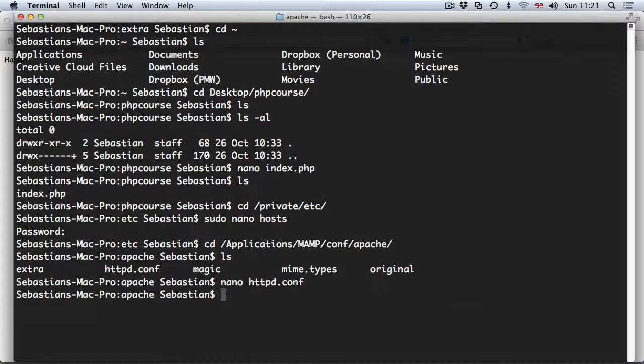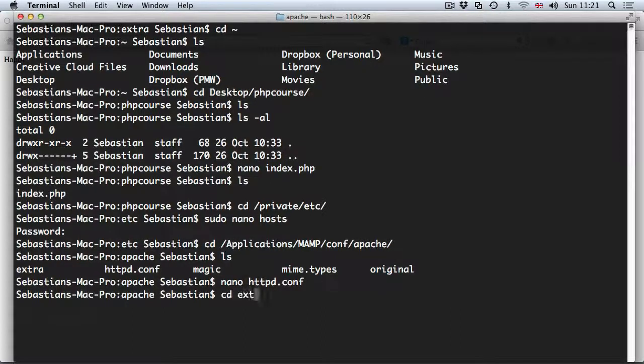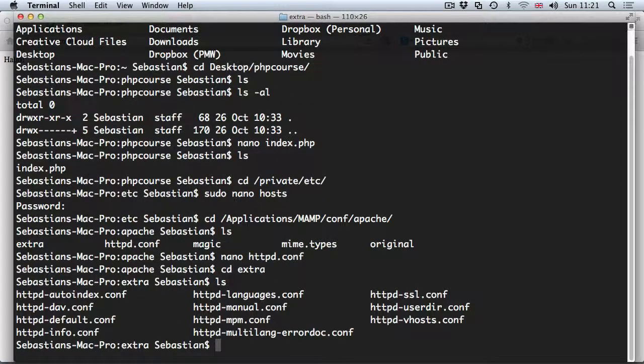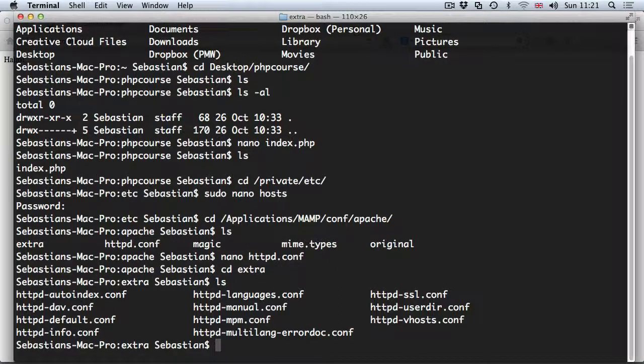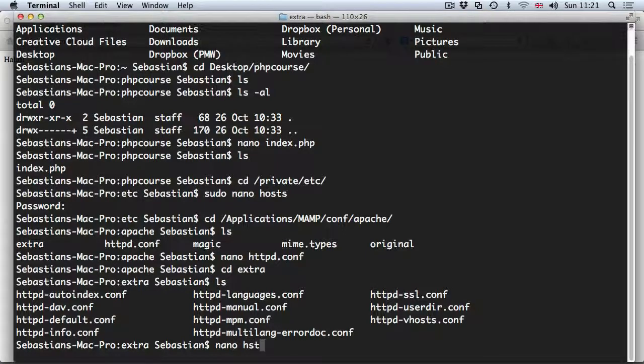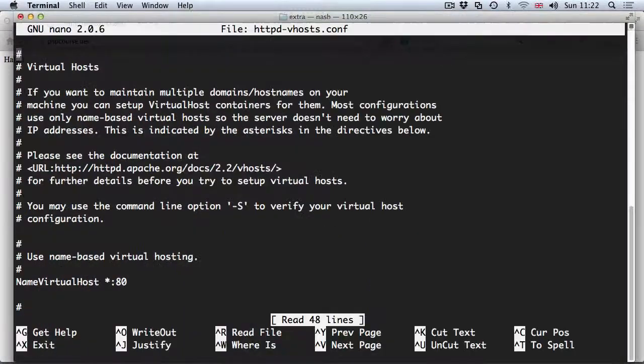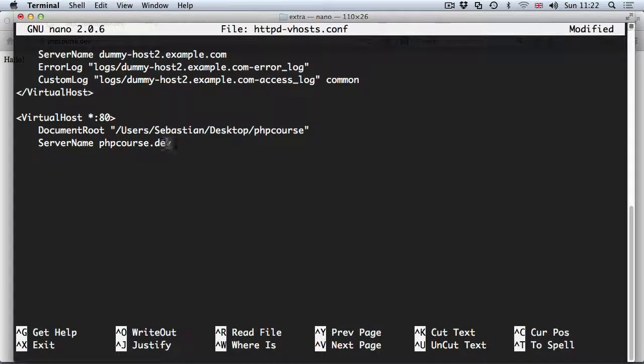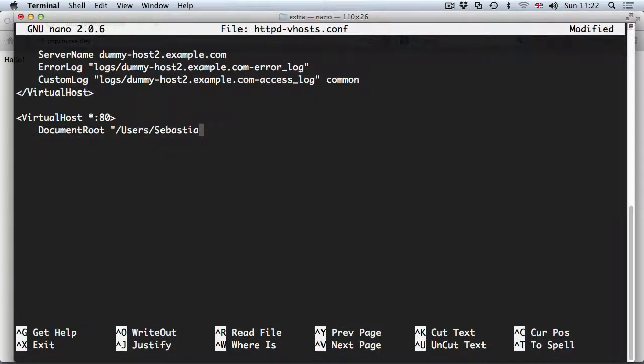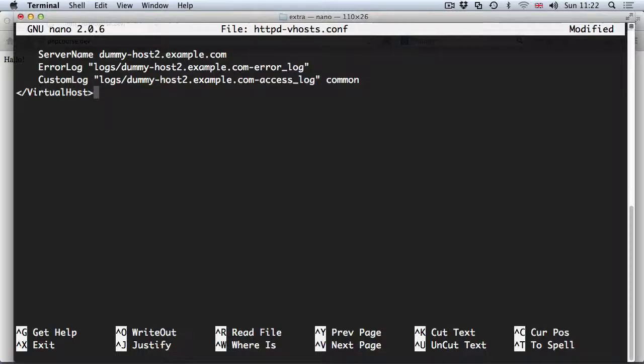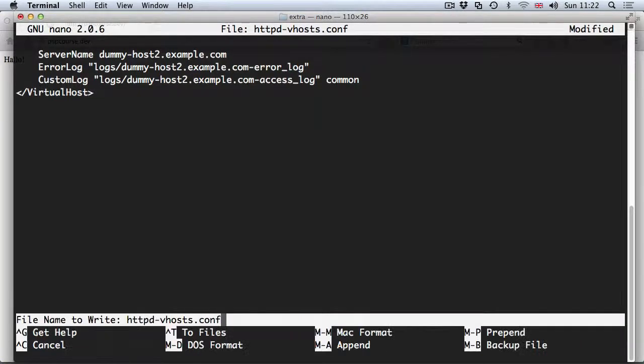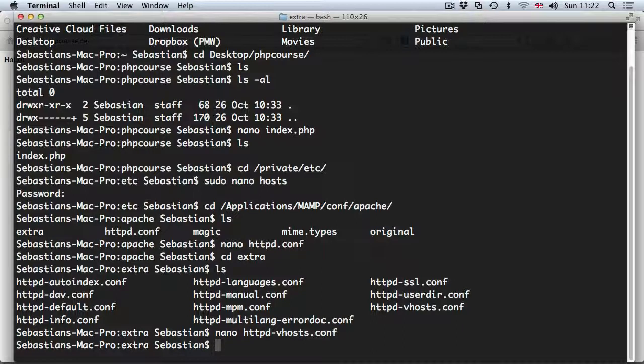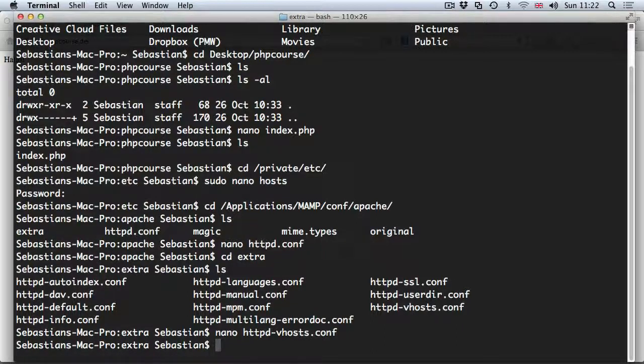Next was the file inside of the extra folder, so cd extra. You can see httpd vhost file which we've modified earlier, so nano httpd vhost. Scroll to the bottom and remove all these lines with the virtual host which we've added. Just using backspace all these lines have to go. Ctrl x, y and enter to save it. So now all of the changes have been reversed.